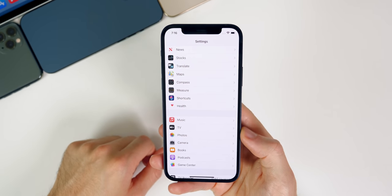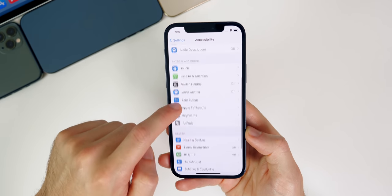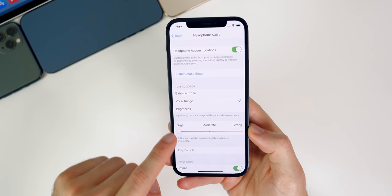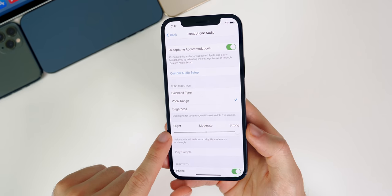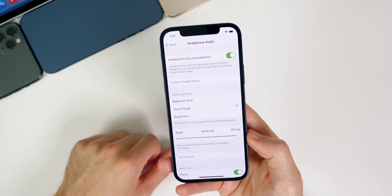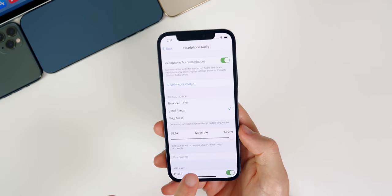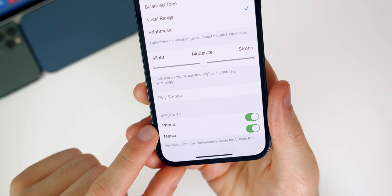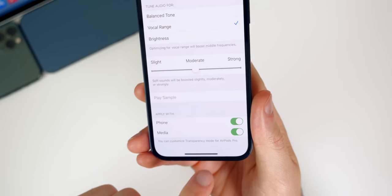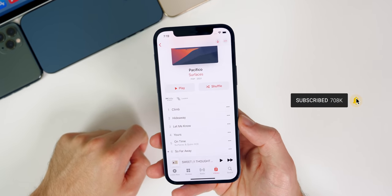If you want your music louder for your AirPods, AirPods Max, or any headphones, go into Accessibility settings, then Audio/Visual, then Headphone Accommodations and turn that on. Go to Vocal Range and turn that to Moderate or Strong — even on Slight you'll hear a difference, but Moderate or Strong will really increase the volume going into your headphones. You can also change this to just Media or Phone and Media, so if you don't want phone calls to be louder, you can keep it just on Media.